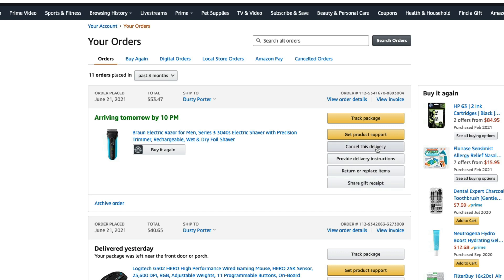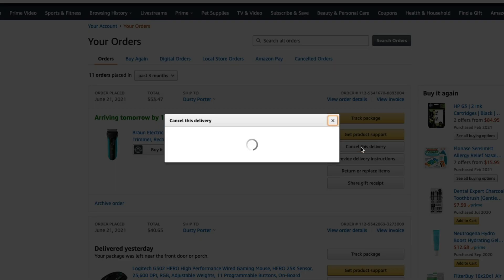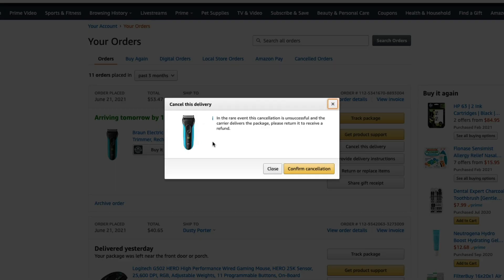Once here, you can see that you will have a button next to the order that says 'cancel this delivery.' All you would need to do is go to cancel this delivery. It will give you the same notification — if it has not been delivered yet, or if it has, you'll need to return the item to get your full refund. Then just click on the confirm cancellation button and you are good to go.